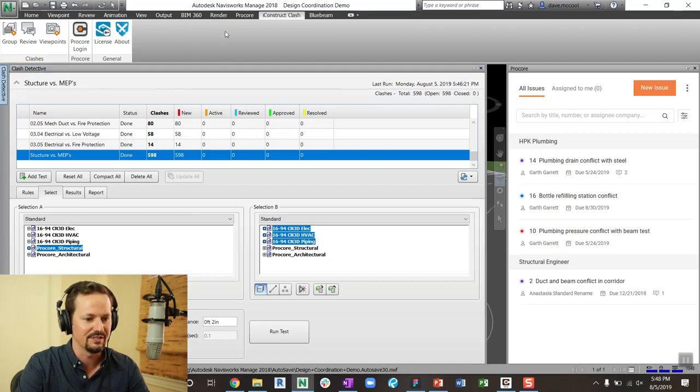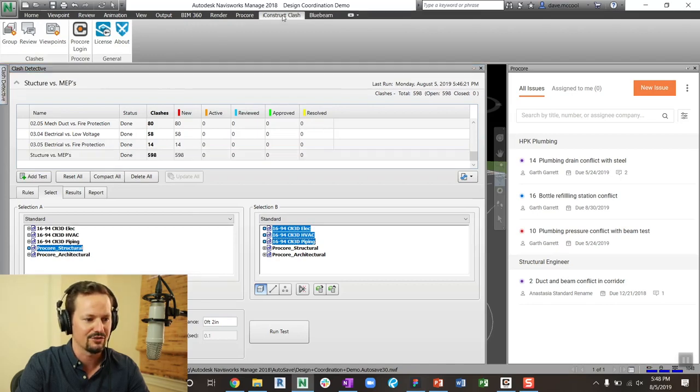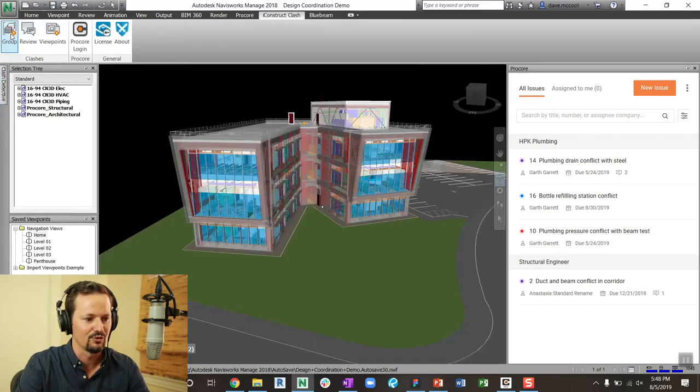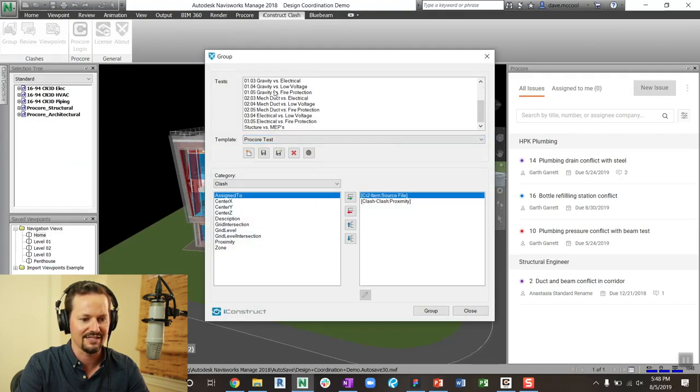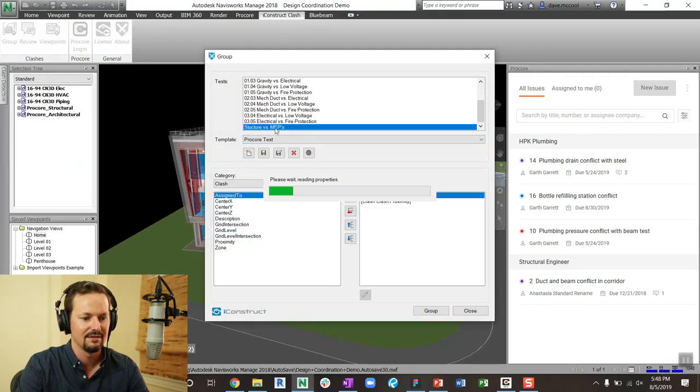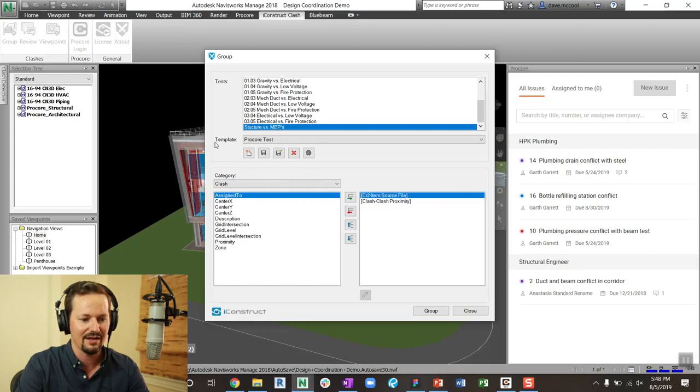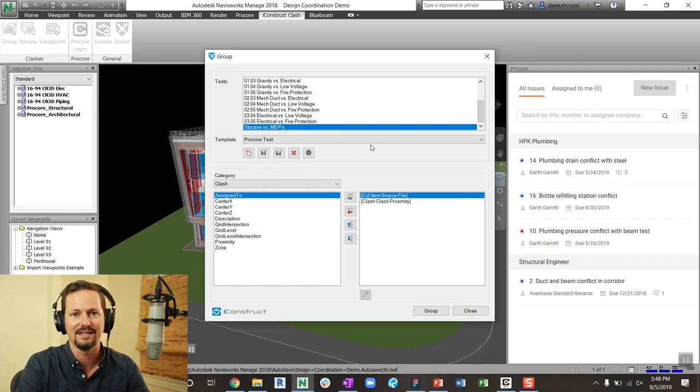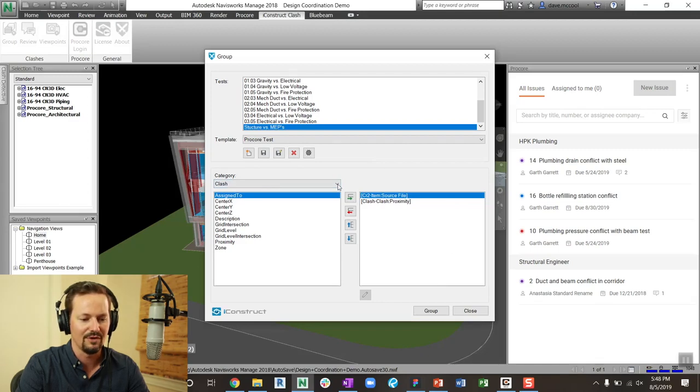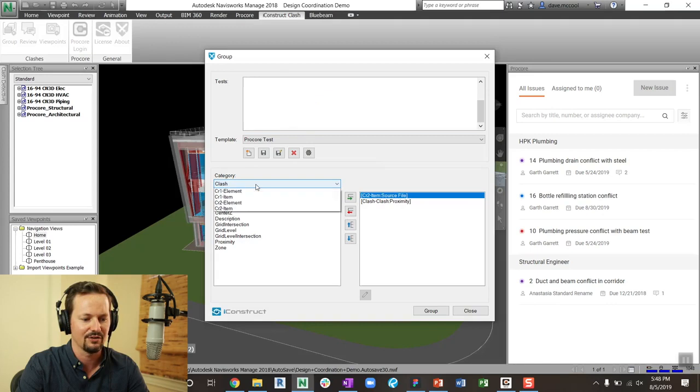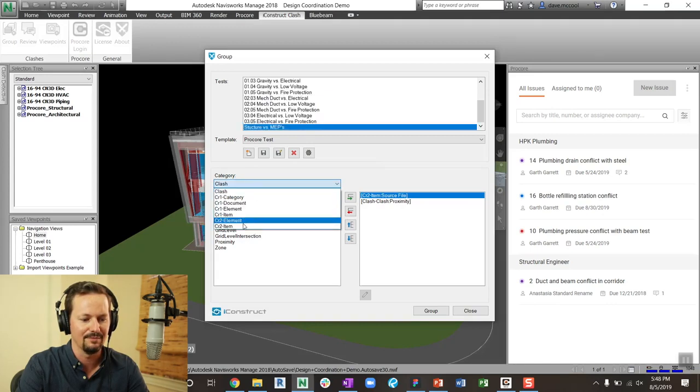And so what I'm going to do is I come up to iConstruct, go to group, and you can see all these clash tests. We're going to focus on the structure versus MEPs. Right here, I can create templates. I can create as many templates as I'd like. What that's going to do is save any of the settings that I have down here below. So you have a couple of different options for grouping these clashes.